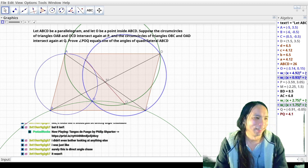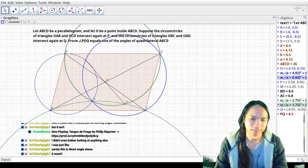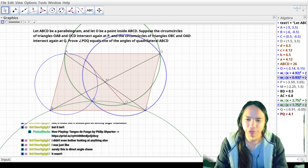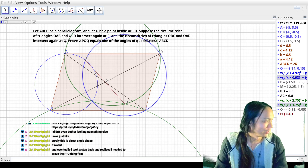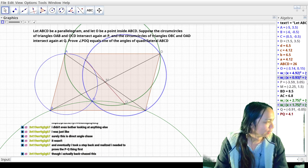That's funny. I'm just surprised. I feel like if I was messing around with GeoGebra, I would notice that M was the midpoint before I would notice anything about the angles.